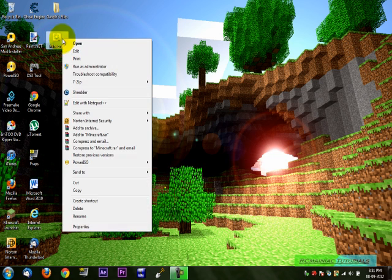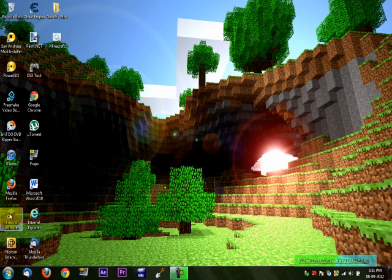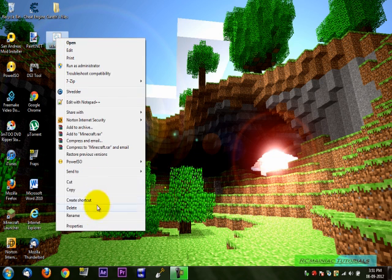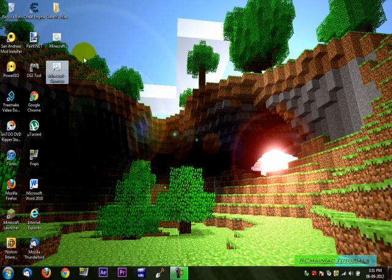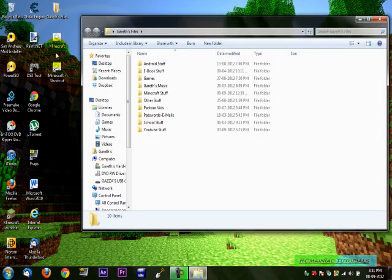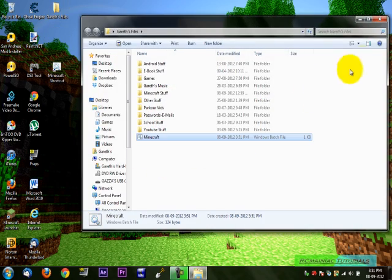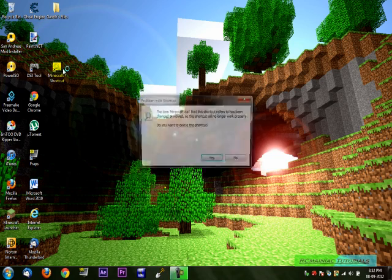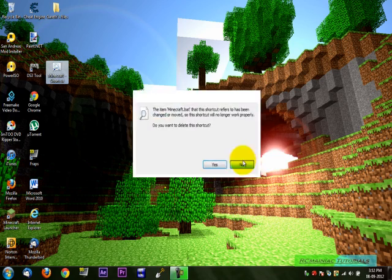And you can also just do this. If you want it to look like this, with the icon and everything, then you go create shortcut. And just put this wherever you want. I'll just put it here. And then, this won't work now.